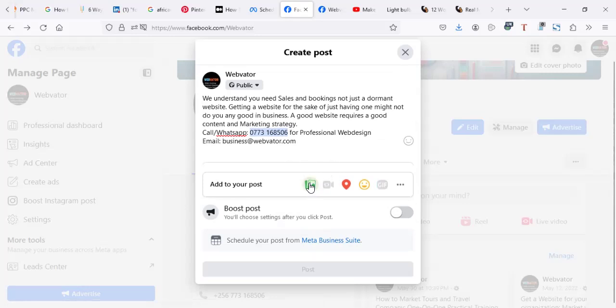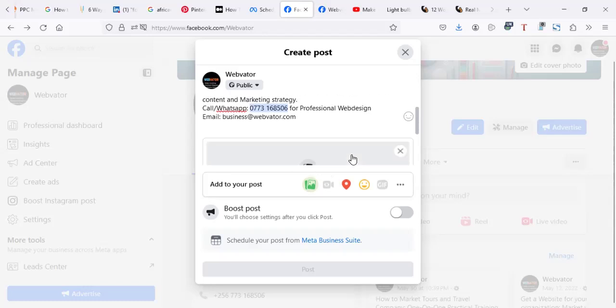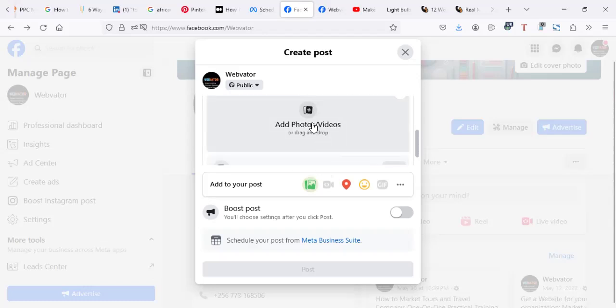So you have to choose some image which can go with this ad. So let me click on here photo or video, then I'm going to click on this to add a photo.